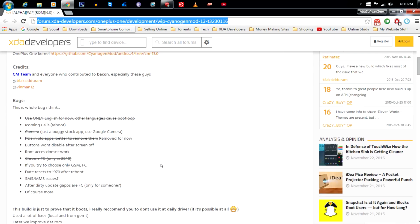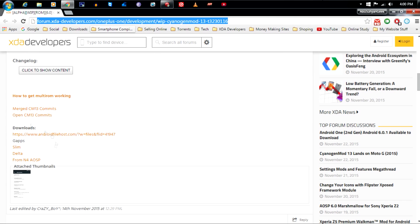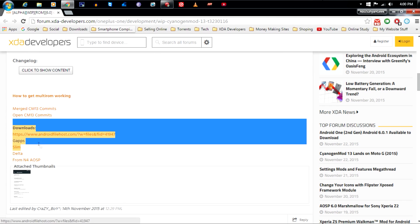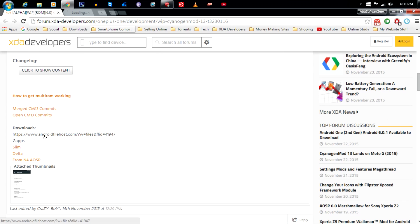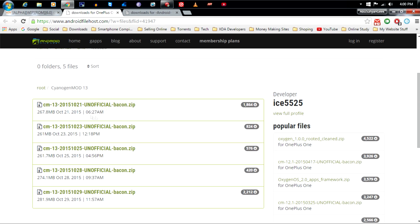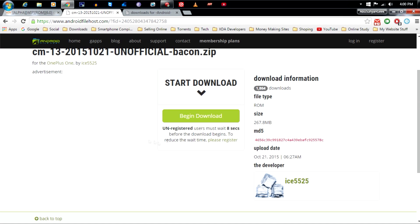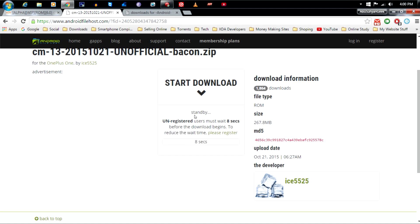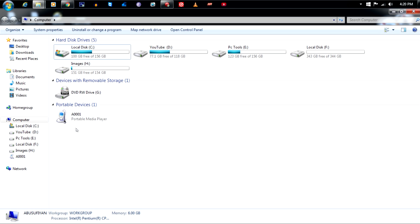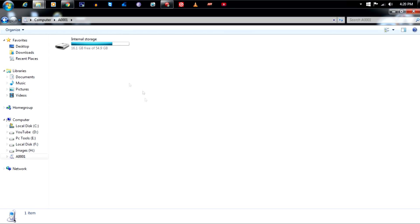First of all, check out the video description to download the CM13 ROM and Marshmallow Gapps. After downloading the CM13 ROM and Gapps, just copy the ROM and Gapps into your OnePlus One.